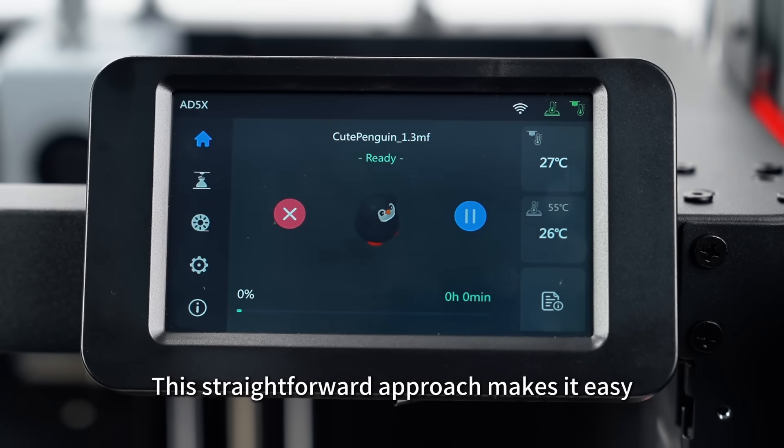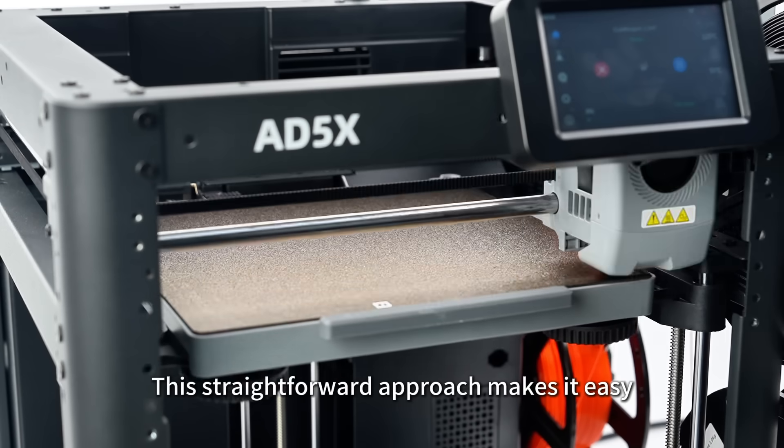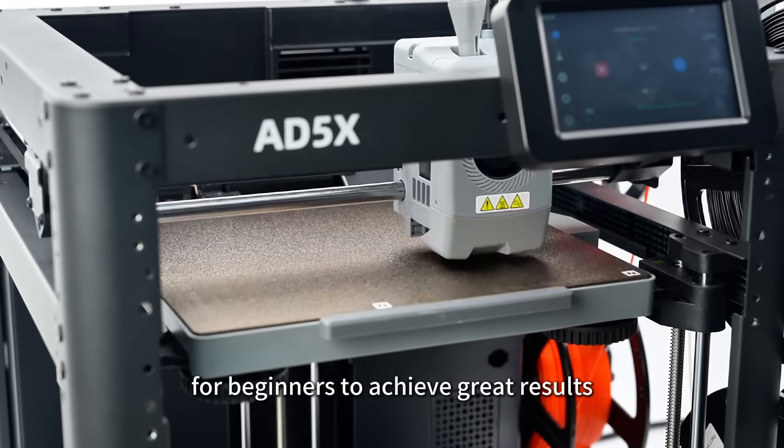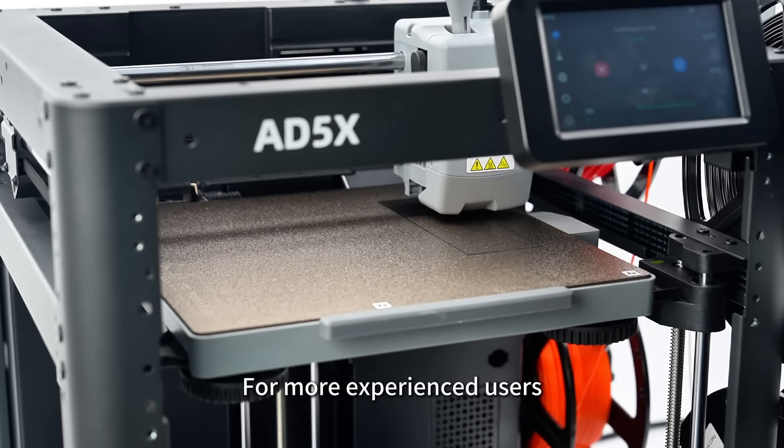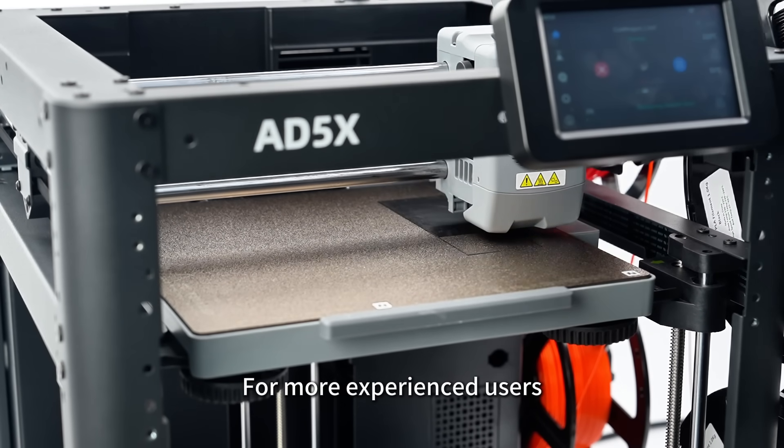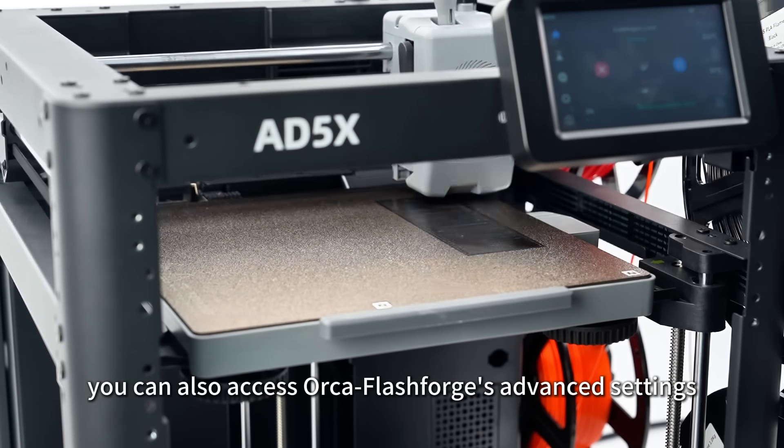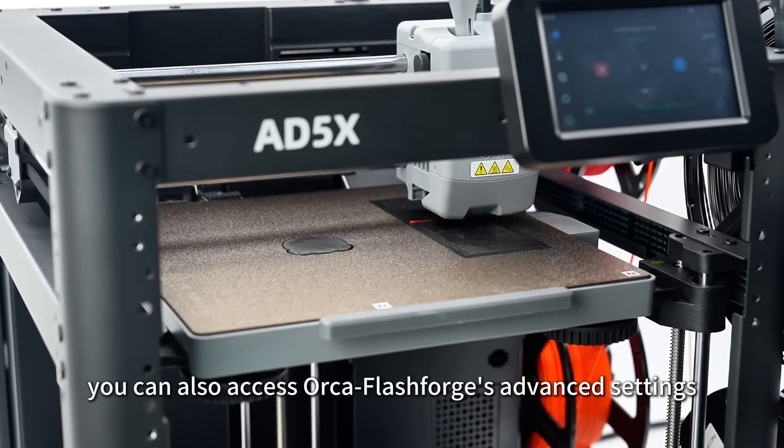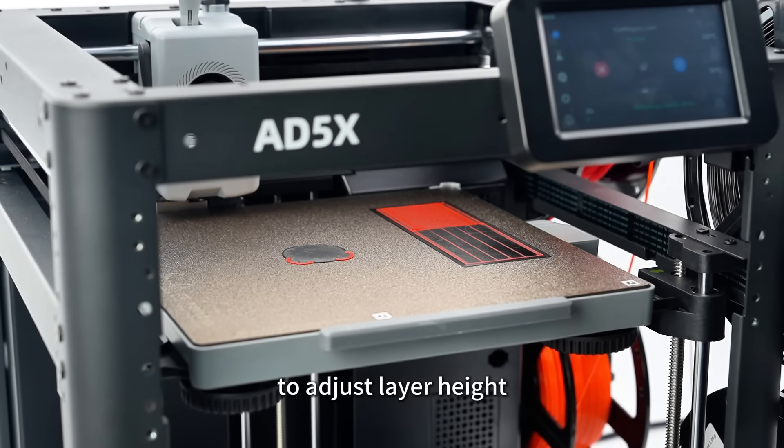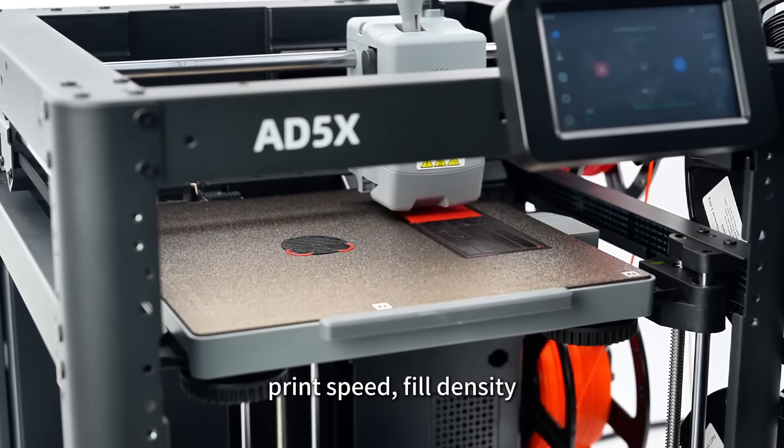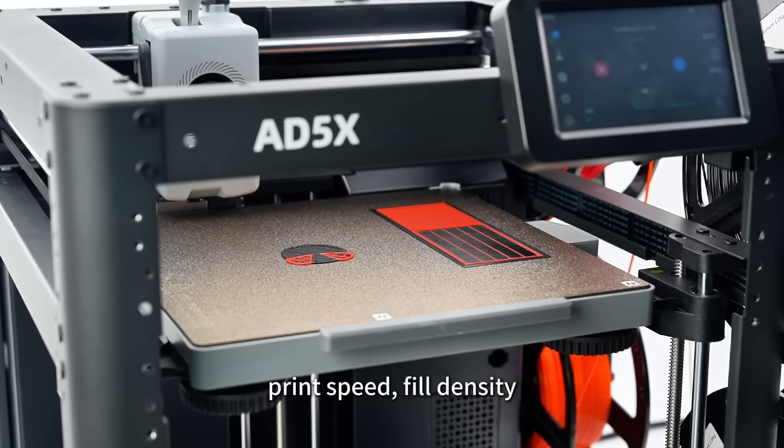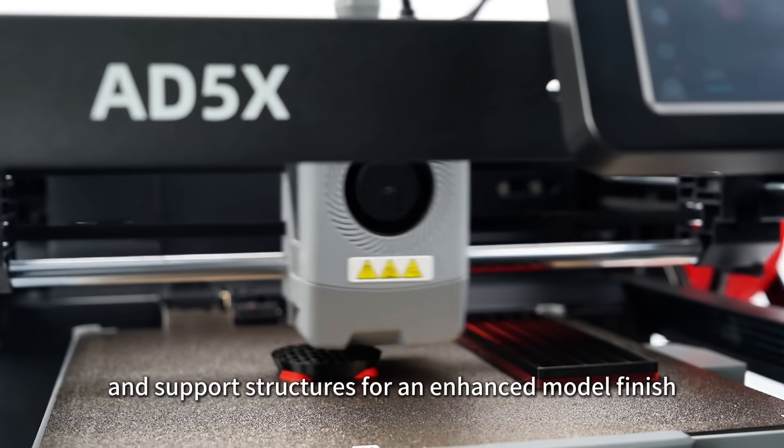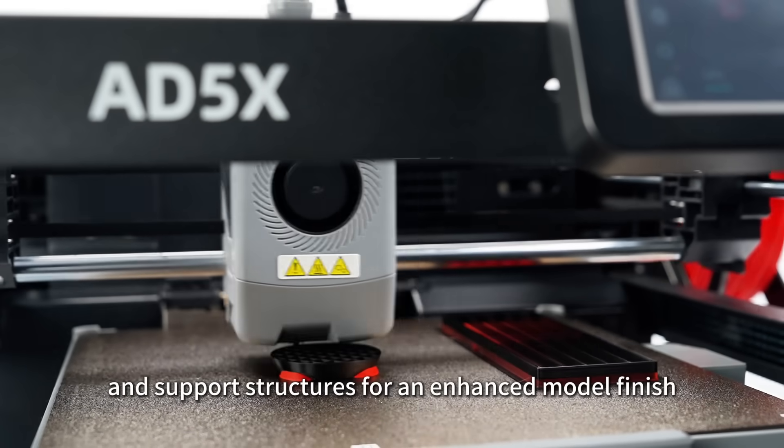This straightforward approach makes it easy for beginners to achieve great results. For more experienced users, you can also access OrcaFlashForge's advanced settings to adjust layer height, print speed, fill density, and support structures for an enhanced model finish.